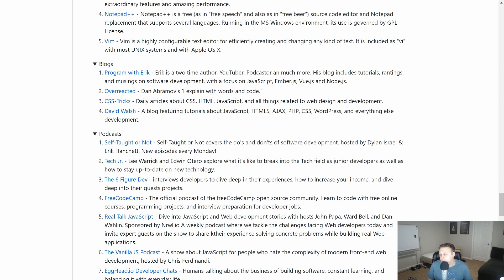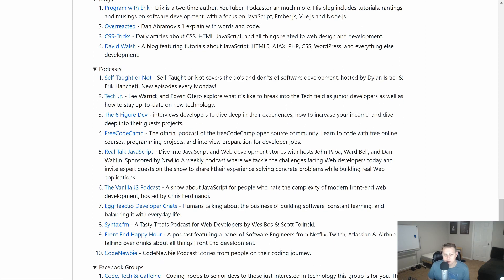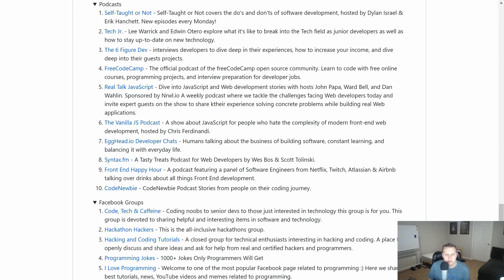Podcasts. Of course, we're going to put Self-Taught or Not at the top of that. Six Figure Dev and Tech Junior. Both ones I've guested on. As well as Free Code Camp. And a lot of other great podcasts. Maybe I'll reach out to them and be like, hey, you want to hook a brother up with a podcast?